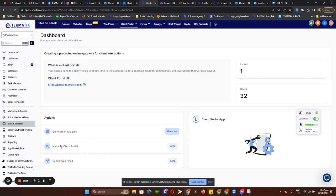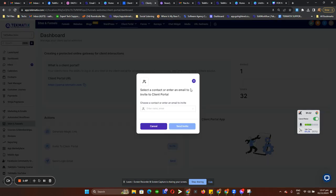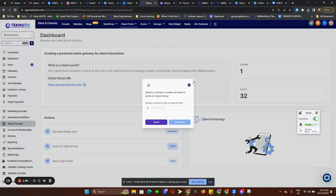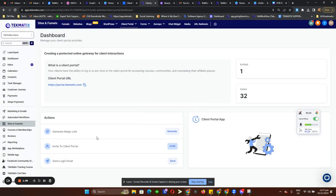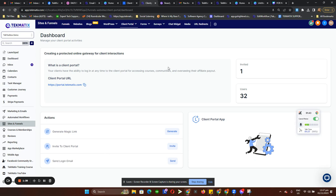We also have an option to invite people to sign up for the portal. Just click on Invite and it will automatically send them an email. You can also resend the login email to your students or clients through this third option.